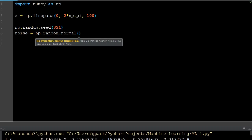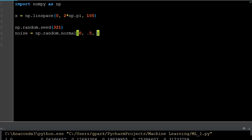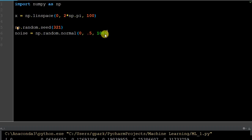We tell NumPy the distribution parameters: centered at 0, with a standard deviation of 0.5, and 100 numbers. Think of a bell curve — the spread or standard deviation of that distribution is 0.5. This generates noise with 100 random numbers from a normal Gaussian distribution centered at 0. We're going to graph all this so it'll make more sense.